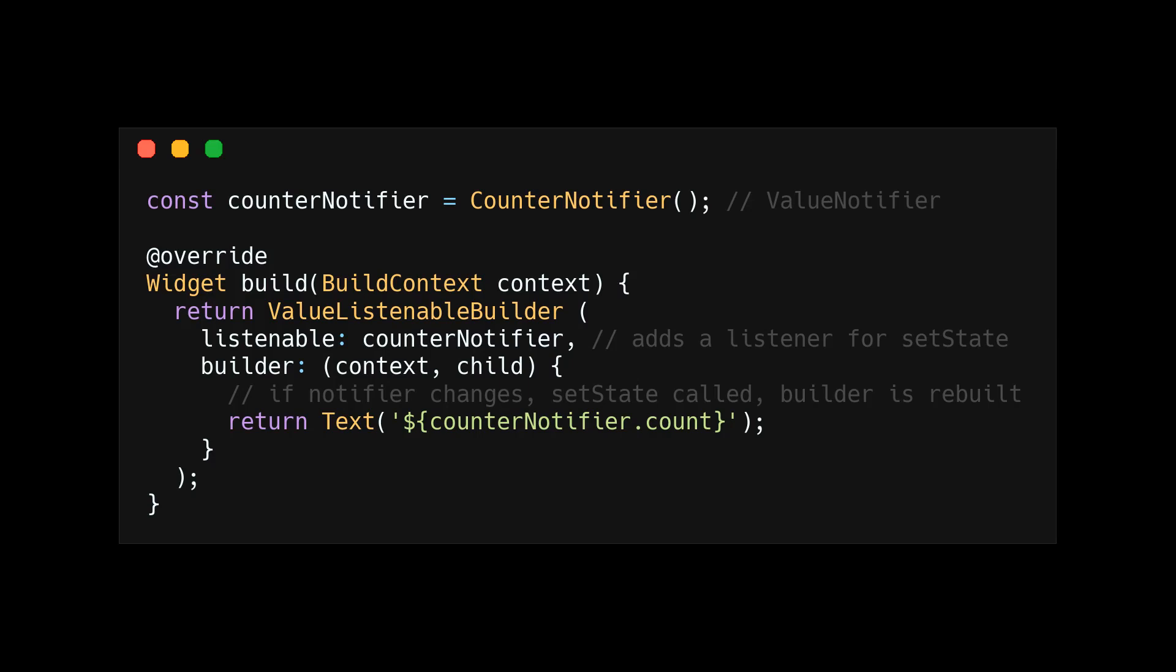Let's look at this from a practical standpoint. The value listenable builder will take the listenable, in this case, a counter notifier. Since this value listenable builder is just a stateful widget under the hood, it will add a listener method in the init state, which will call set state.